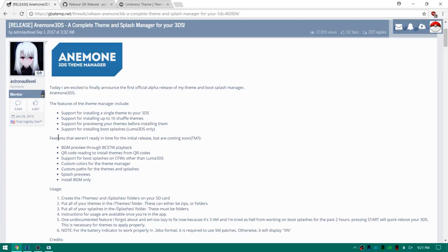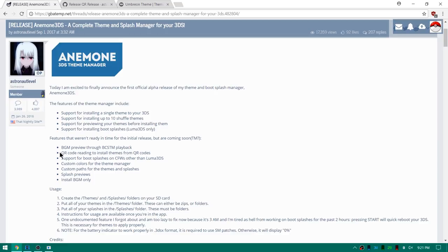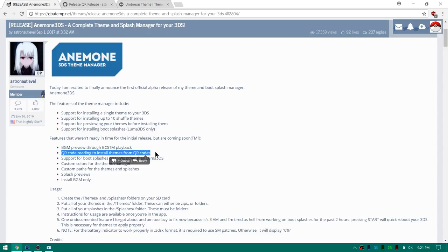Down here it says features that weren't ready in time for the initial release but are coming soon. A lot of these are already checked off. You can see install BGM only. That is already a thing in case you have background music from one theme and you want to put it on another theme. There is also the ability to get QR codes so you can scan the QR codes right from the theme manager. We're gonna be showing that off in a second and hopefully downloading some themes from Theme Plaza.